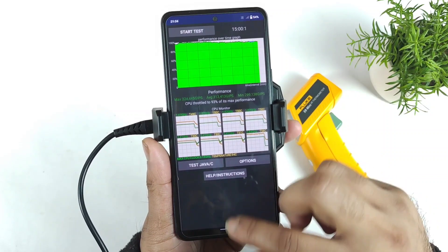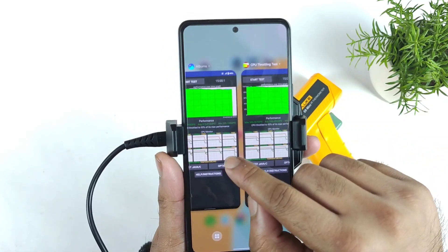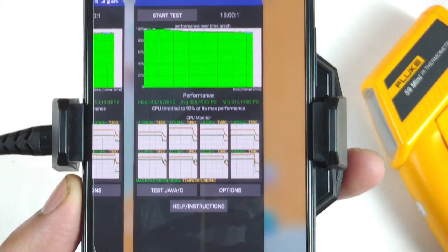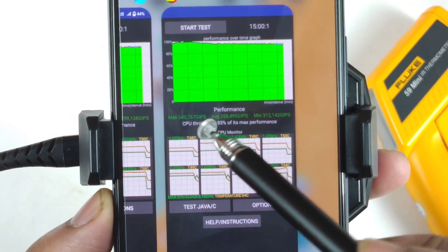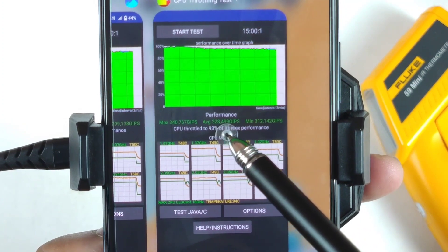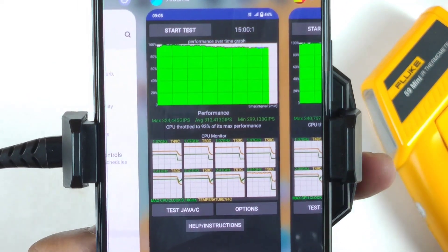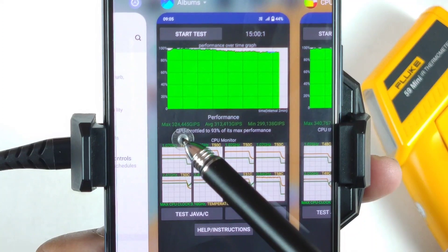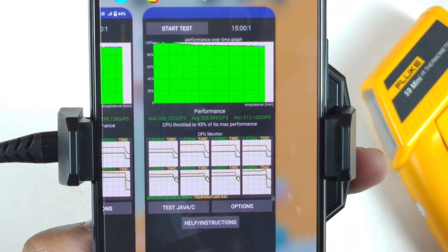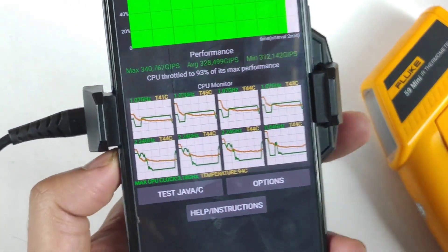Let me show you the previous score compared to the new score. The overall high performance scores did increase using the realme cooling clip. If you observe closely, the maximum score with the cooling clip is about 340, average is 328, and minimum is 321. Without the cooling clip, the performance scores were 324, 313, and 299. So CPU throttling stayed the same at 93%, but if you use the realme cooling clip you will get slightly better performance scores.